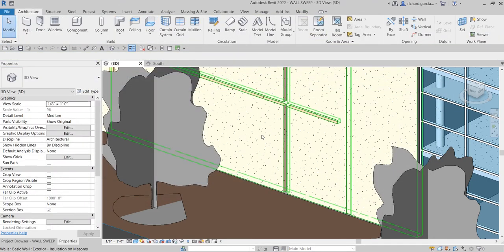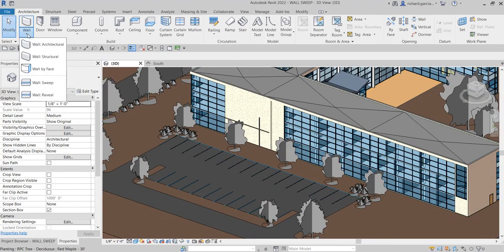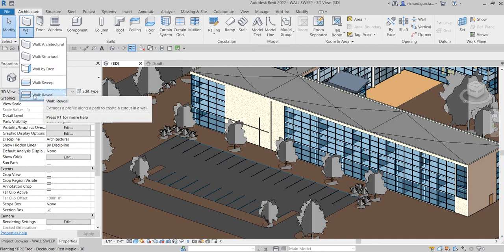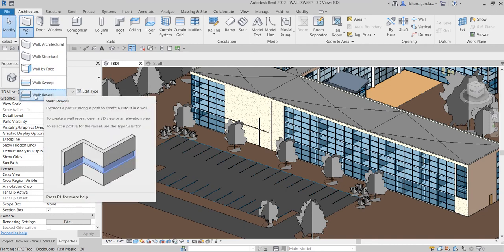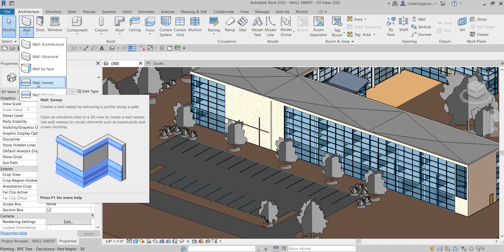Now the other tool is Sweep. From Architecture, click the Wall drop-down — there's Wall Sweep. Unlike the reveal which creates a cutout, the sweep creates a wall sweep by extruding a profile along a path. You can create your own profile for the sweep and use it for your wall sweep.